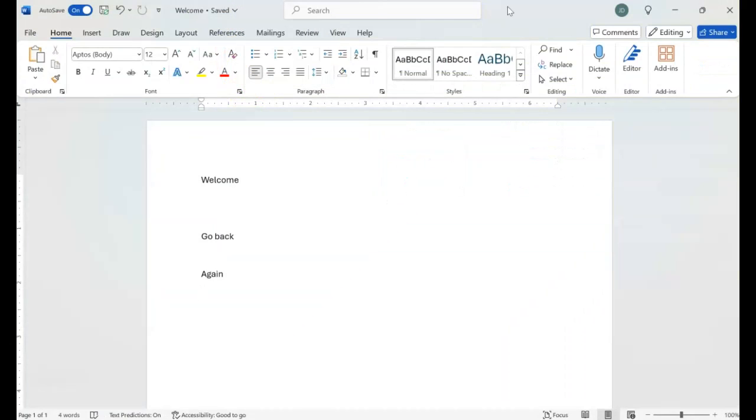Let me know in the comments if I'm missing any other features that belong to the title bar feature in Microsoft Word. And I can always make a second video. But for now, that's it. Remember to subscribe to the channel. I only upload videos about Microsoft Word. And hit the notification bell so that every time I upload a new video, you'll be the first to know. I'll see you in another one.